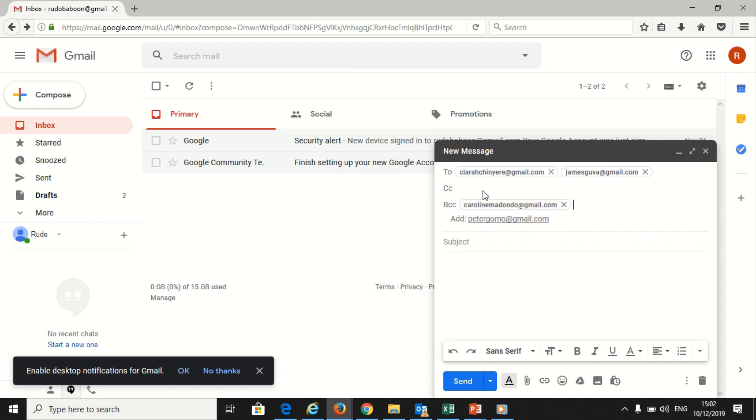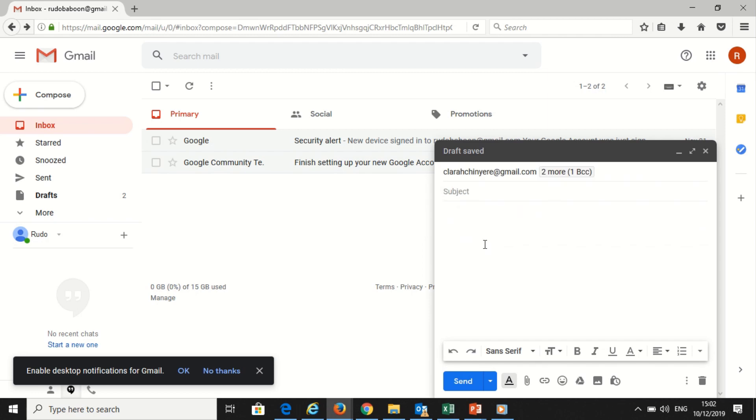Carbon copy is mostly used when the email is not directly meant for those recipients, but they should also be made aware of the communications. Both the main recipient whose address is in the 'to' field and the carbon copy recipients can see all the addresses the message was sent to.